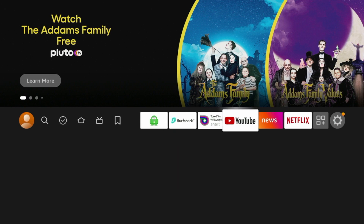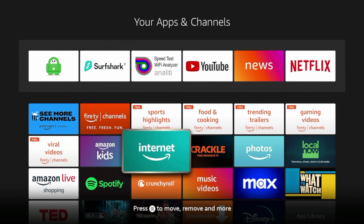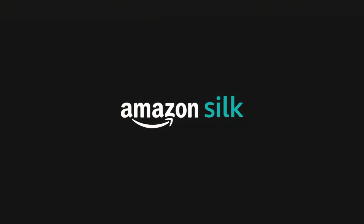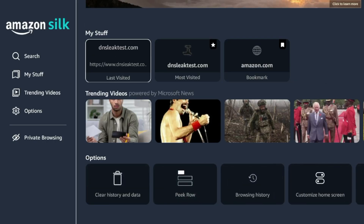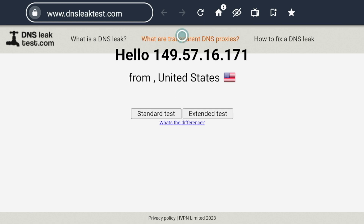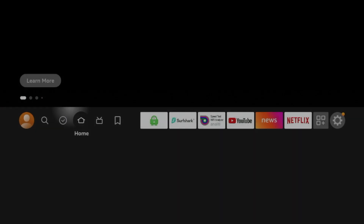But before diving into Surfshark, one thing I want to check quickly is whether my Private Internet Access VPN connection is established. To do that, I'm going to access the Silk browser. If you have a Fire TV device, you should have the Amazon Silk browser. I'm going to go to dnsleaktest.com and click Refresh to make sure I'm on the correct VPN connection. You'll see here my IP address is now changed — it's not giving me the exact city, but I do know that I have an anonymous IP address on my Amazon Fire Stick.